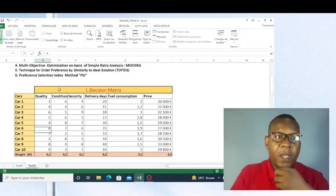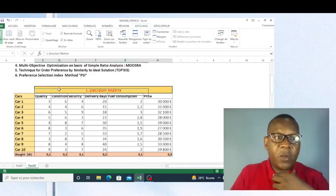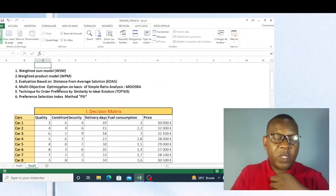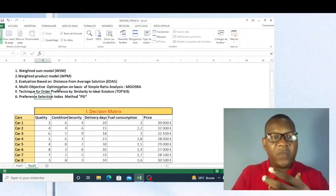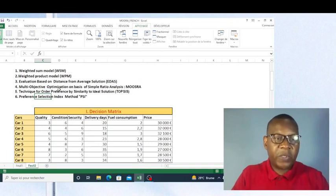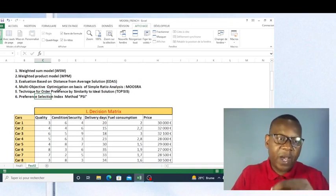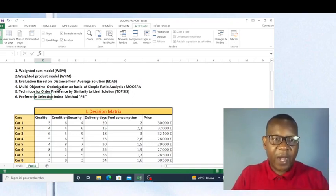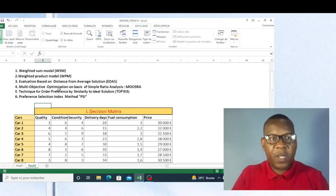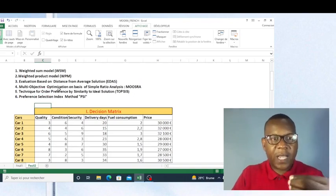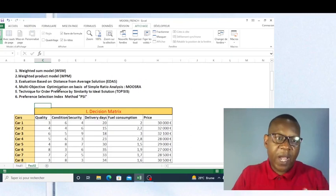Remember, in the previous videos we have shown that all six methods used have the same results — they have all proposed car five to be bought in our case. Now we are going to see if this MOORA method will also suggest us to buy this car.